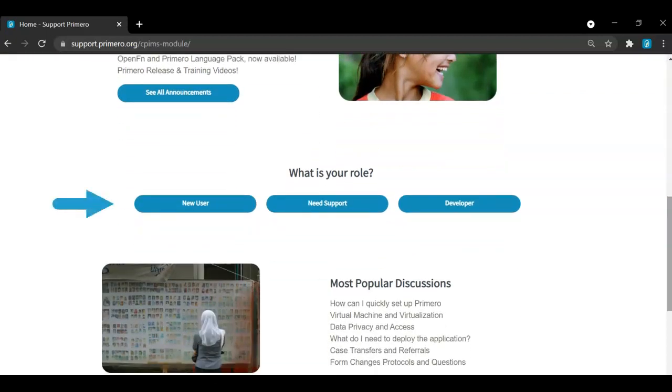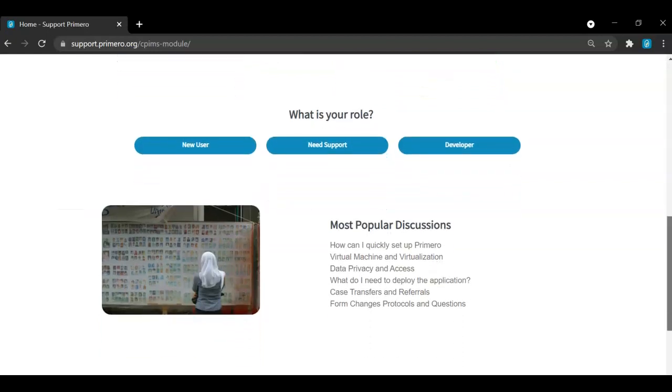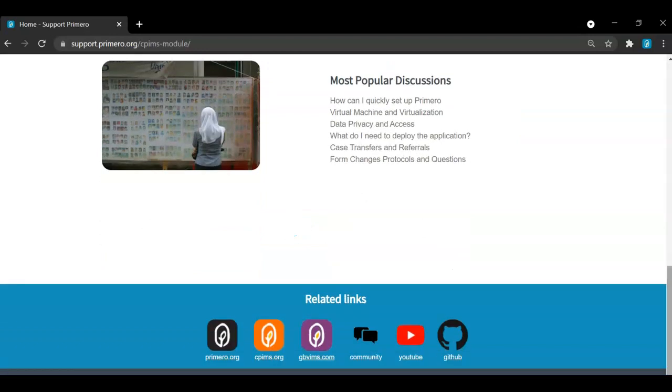Depending on your role, you can select the type of support you are looking for by clicking on one of these buttons to guide you through this website. You will also see the most popular discussion topics from our support community listed here. We have included links of all the Primero resources for you to explore at the bottom of the screen.